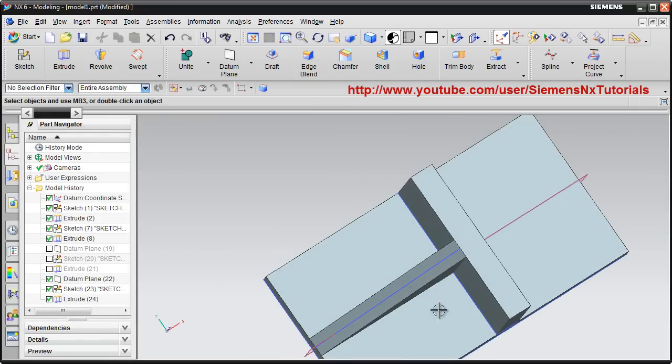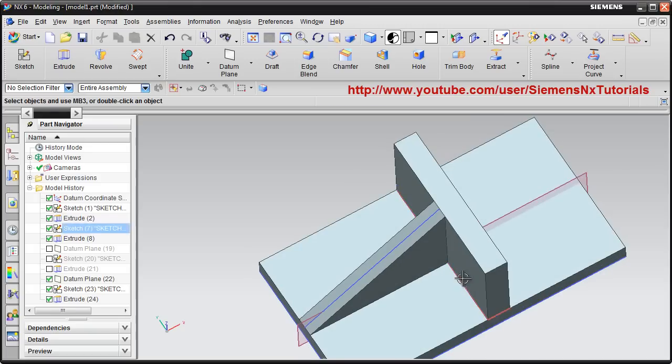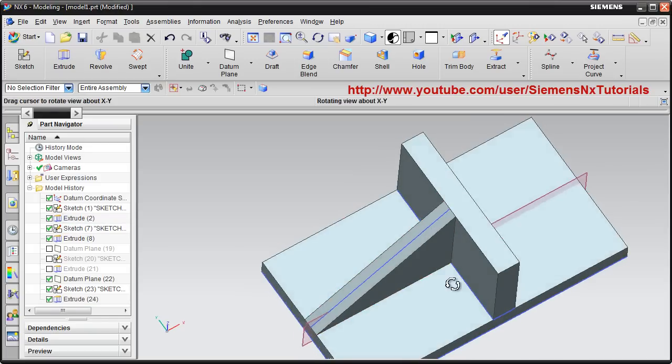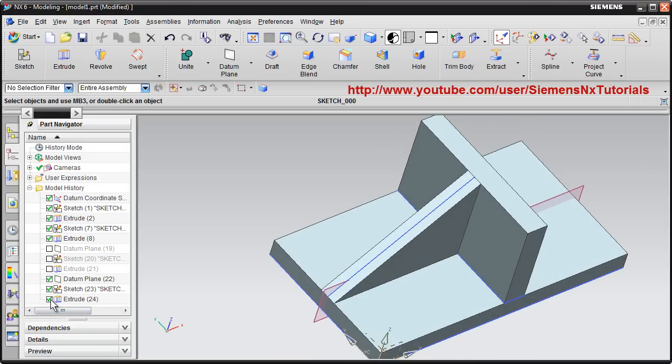Suppose there is some cylindrical surface, cylinder is there. Then how to create the rib? That also we will see.